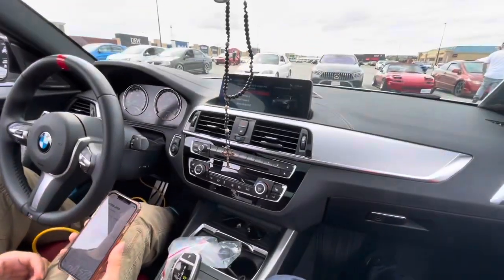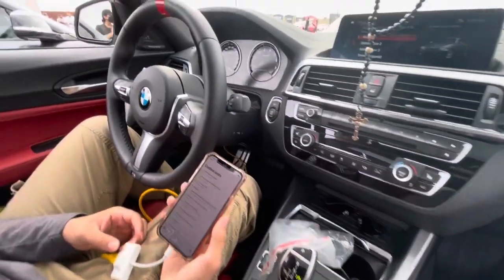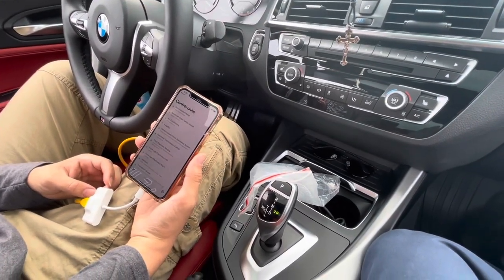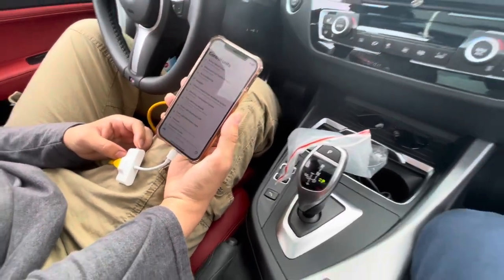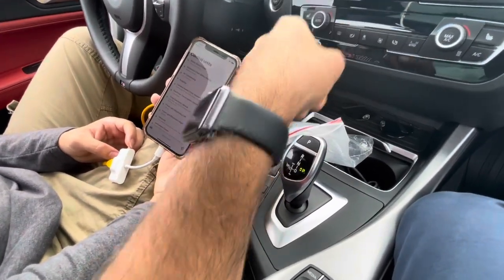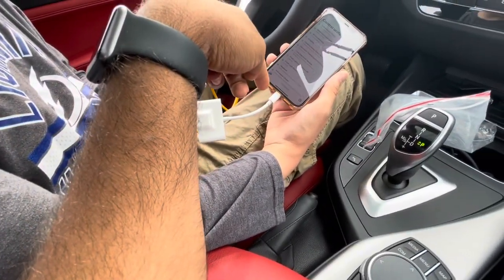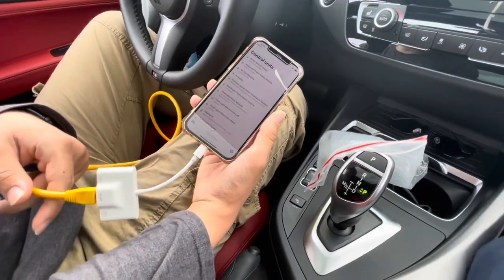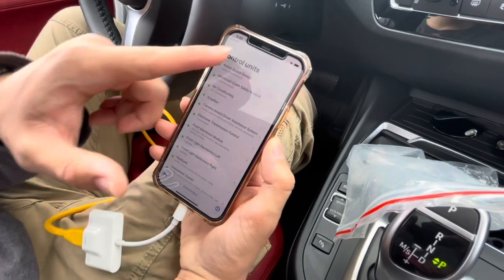We just had a car meet and I've hit 2,000 kilometers, so it's time to do some coding modifications. We just got the Beamer Code app set up with an OBD2-to-Ethernet and Ethernet-to-Apple Lightning port cable. We're going to go through each of the settings.